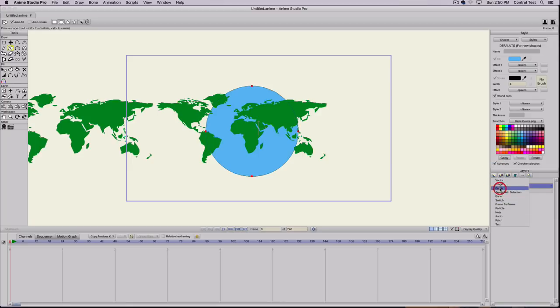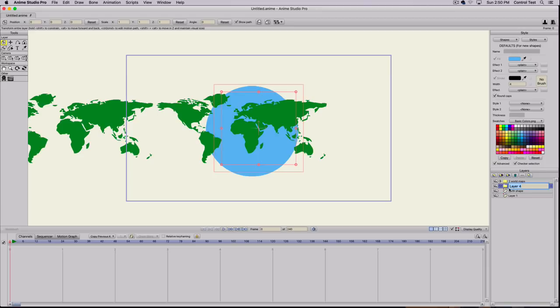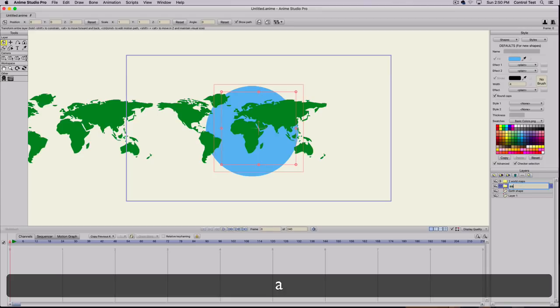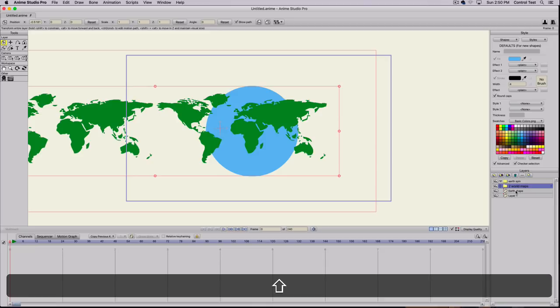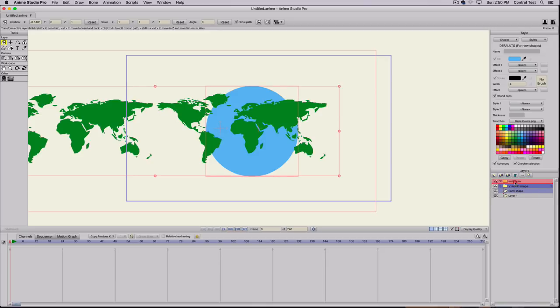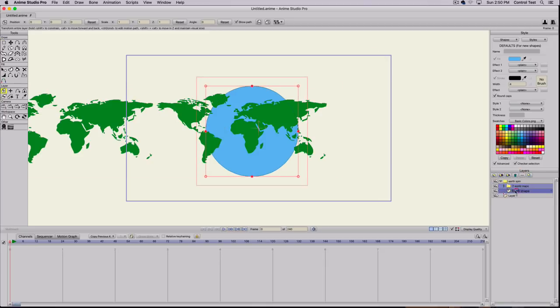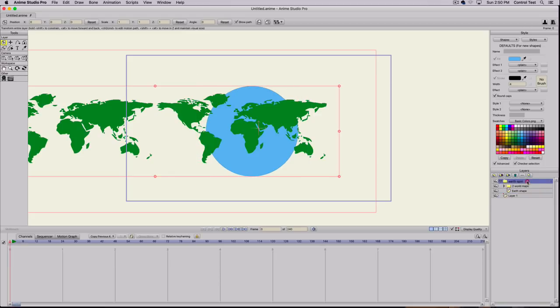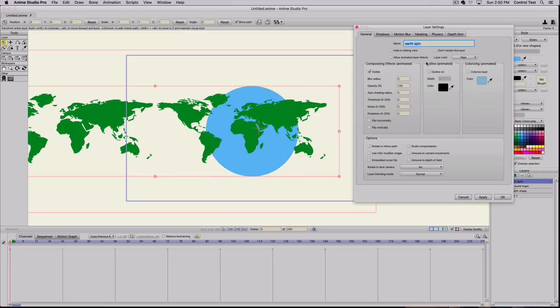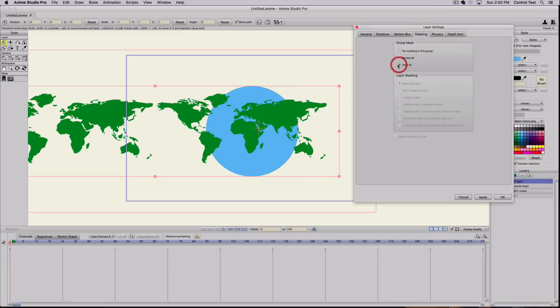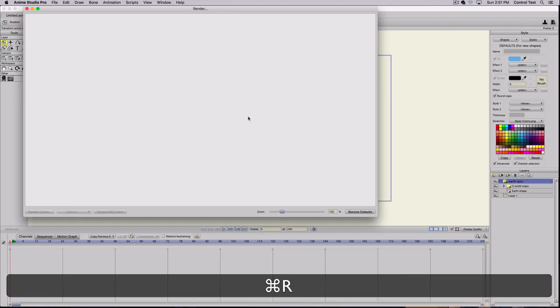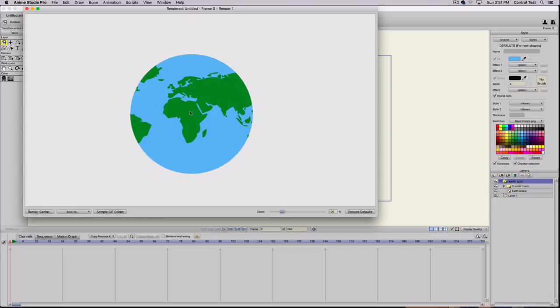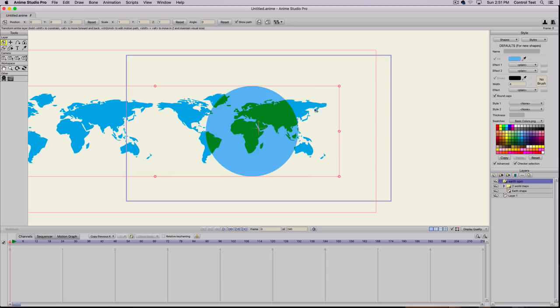We'll create one more group, call this Earth Spin. We'll take our two maps and the shape of the Earth and drag those into that folder, making sure that the Earth shape is underneath the two world maps. We'll double click that folder, masking, hide all, and hit apply. Now you can see that it doesn't look like it worked because the entire maps are showing. But you can see where the green is, that's actually the only part that's going to show. If I hit Command-R, you can see the only part that's showing is what's inside of the Earth shape.